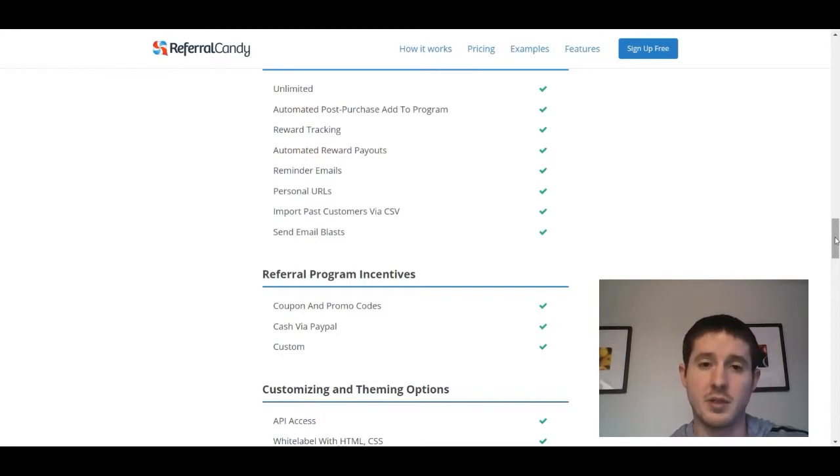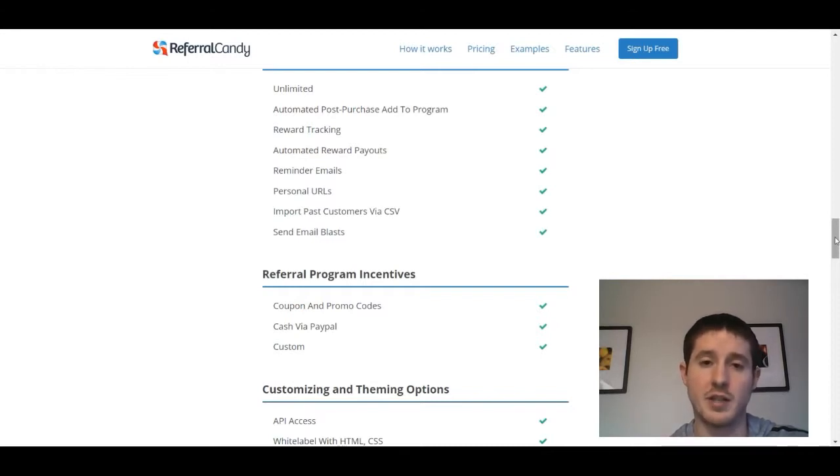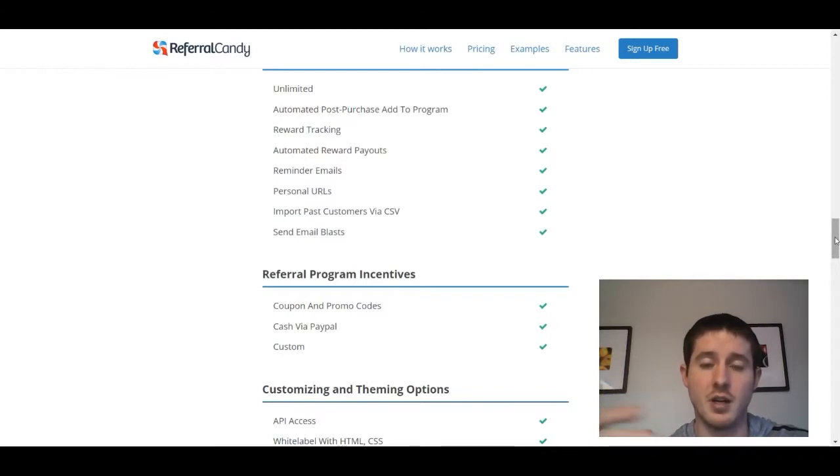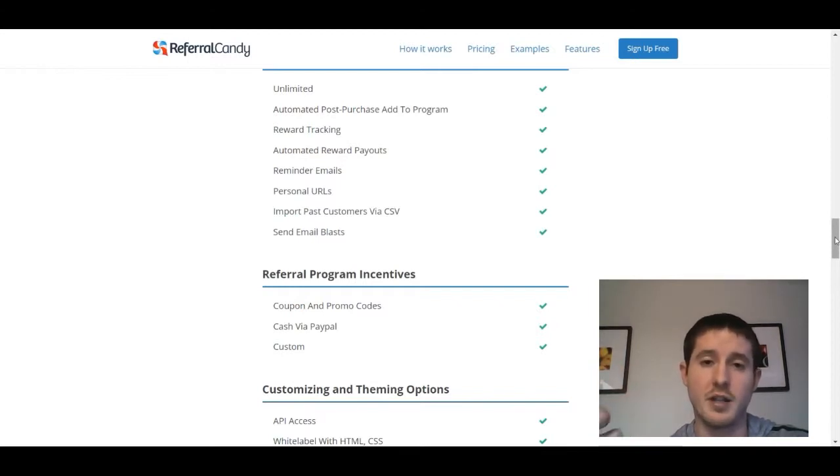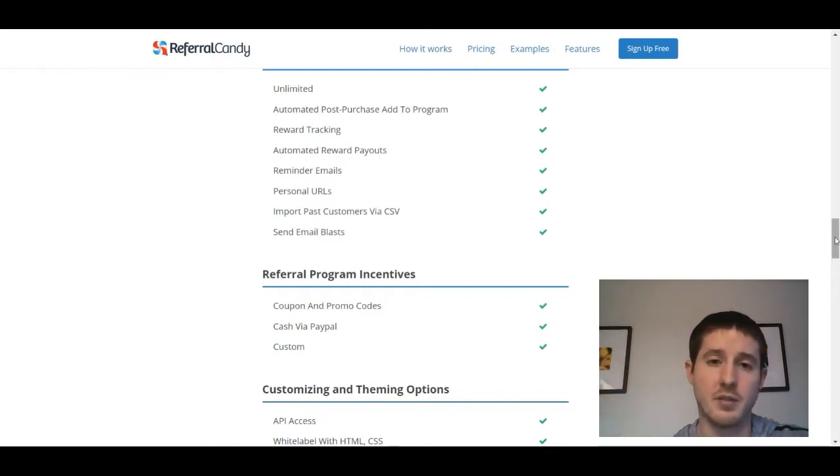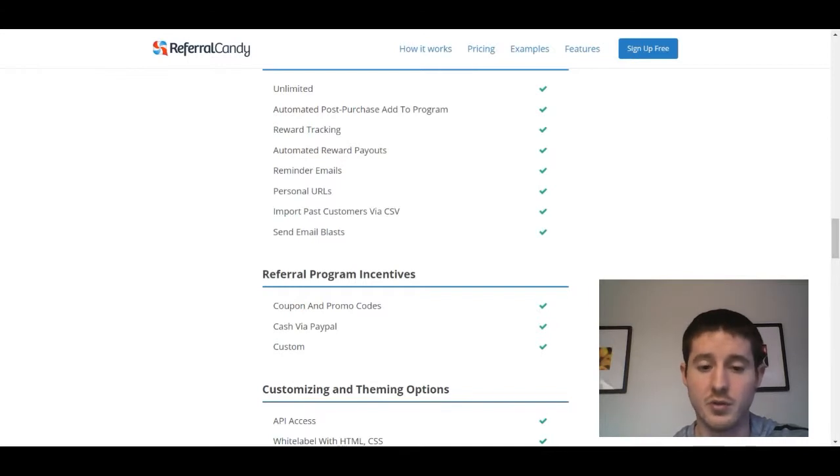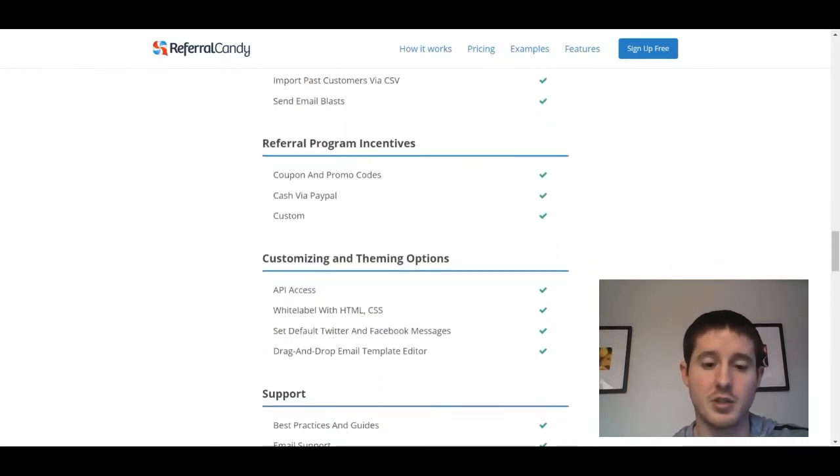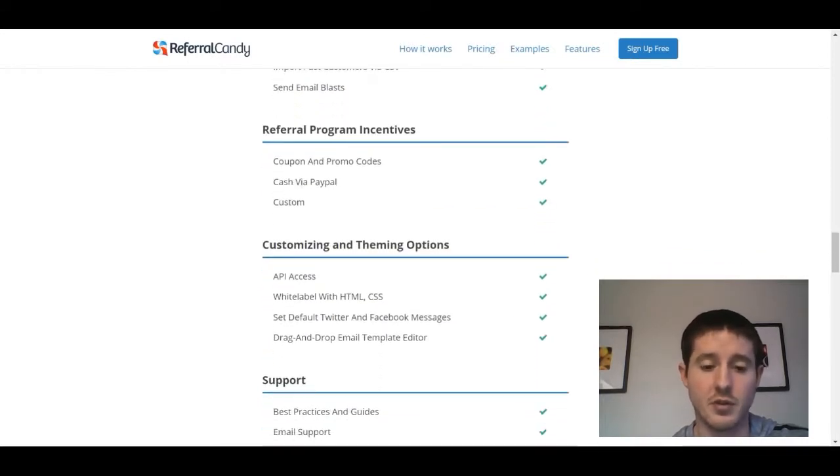As someone who's done affiliate marketing, I don't necessarily want a promo code, especially if it's like a one-product store. I want to buy a product, I don't have any need to buy a ton of recurring products, so there's no incentive for me to refer 10, 20, 30 friends if all I'm getting is a 20% discount. I'd rather have that cash via PayPal, and that's really a way to attract the bigger affiliates.